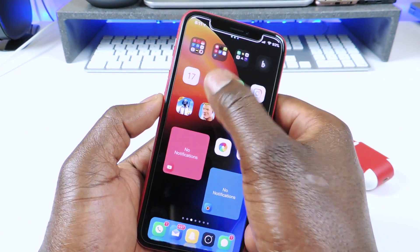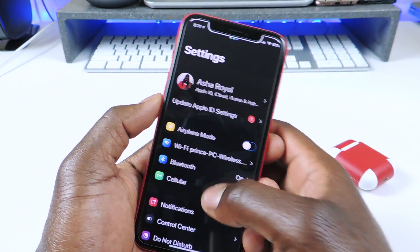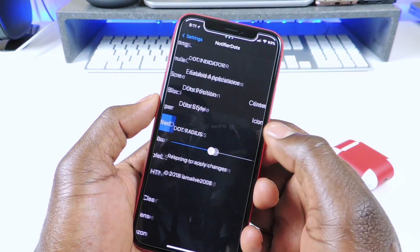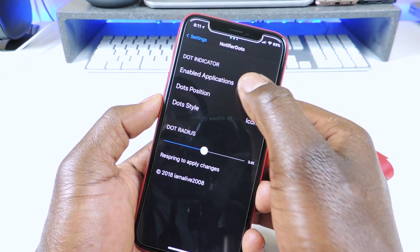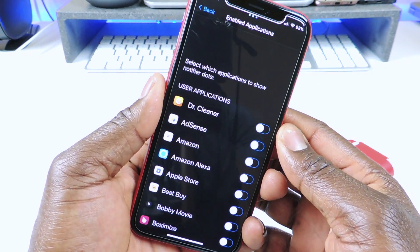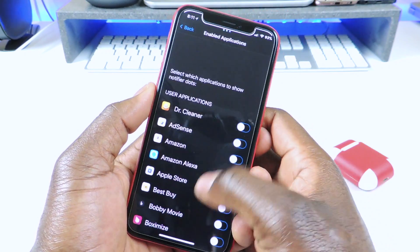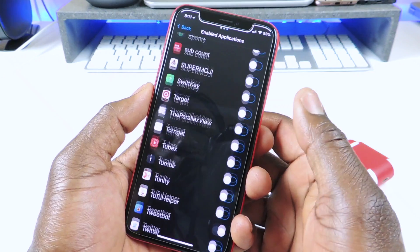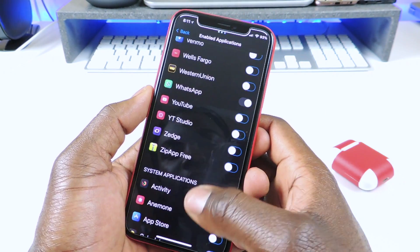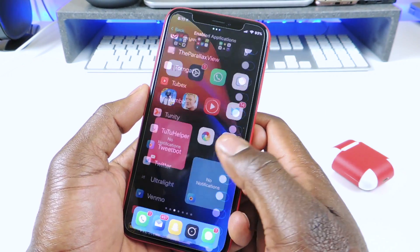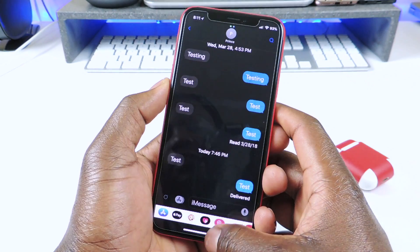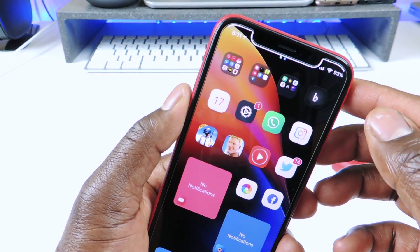So if I go to Settings, you could set it up according to how you like. You could enable the application for which you want to see the notifications. So I only have — let's scroll down — I have my Messages, my Phone, my Email, and all that. So if I open up my Messages, as you can see I sent a test message right there. So if I close it, you'll see it went away.